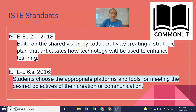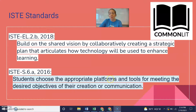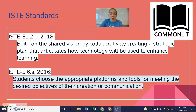The standards that CommonLit aligns with include helping you plan and collaborate, and it also allows students to choose the appropriate platforms and tools for meeting the desired objectives of their creating or communication.